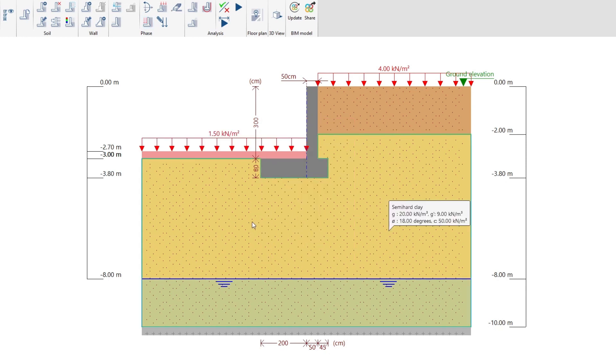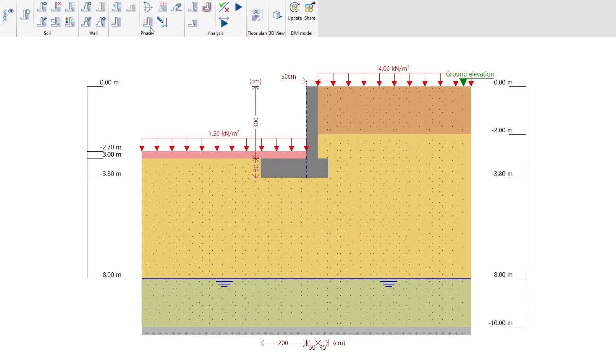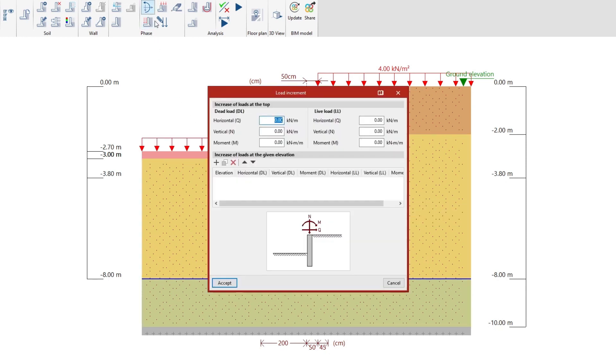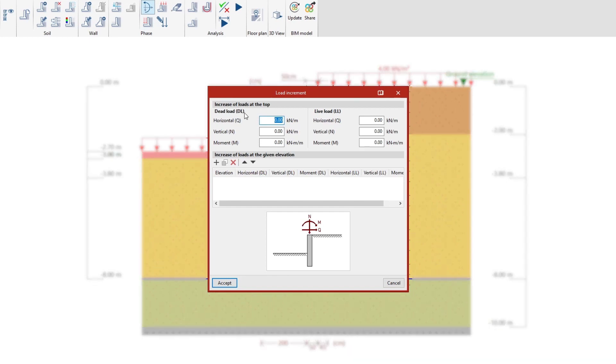We can also enter load increments that are either vertical loads, horizontal loads or moments at the top of the wall or at a given elevation.